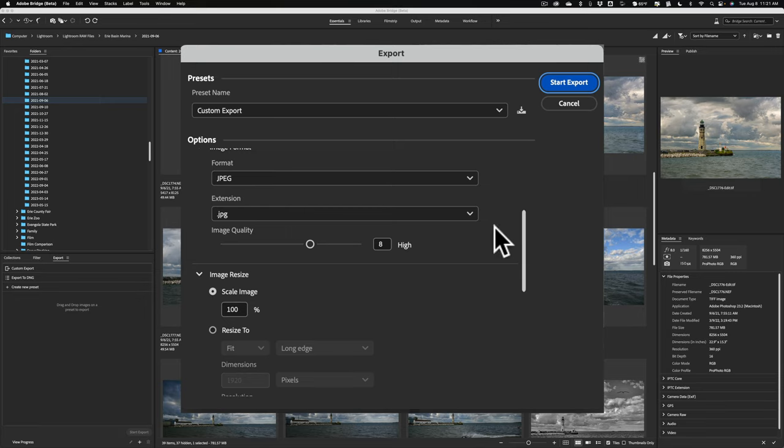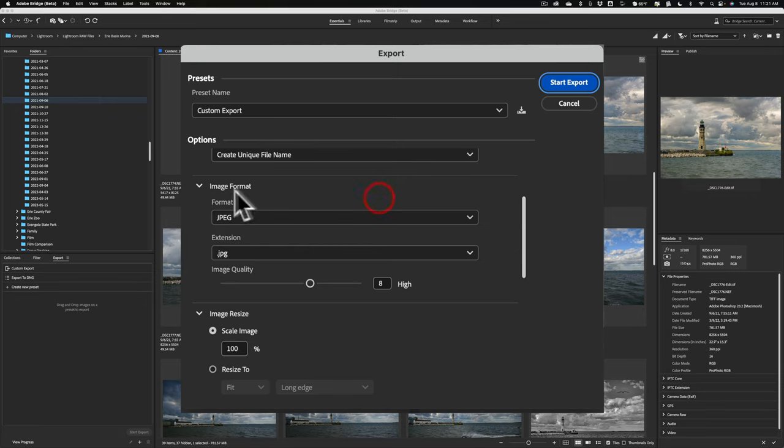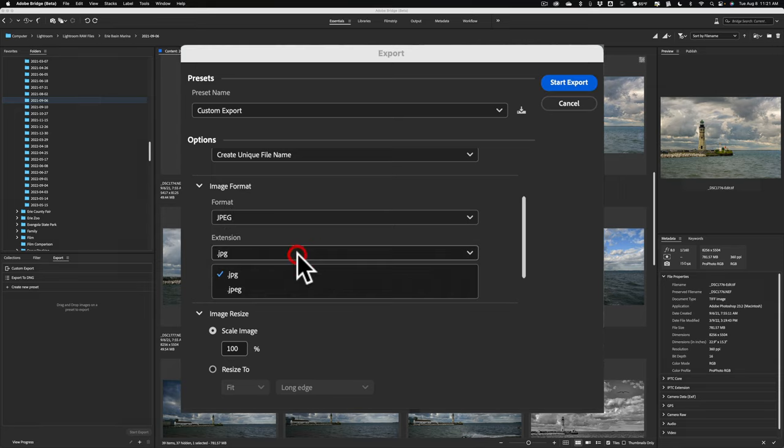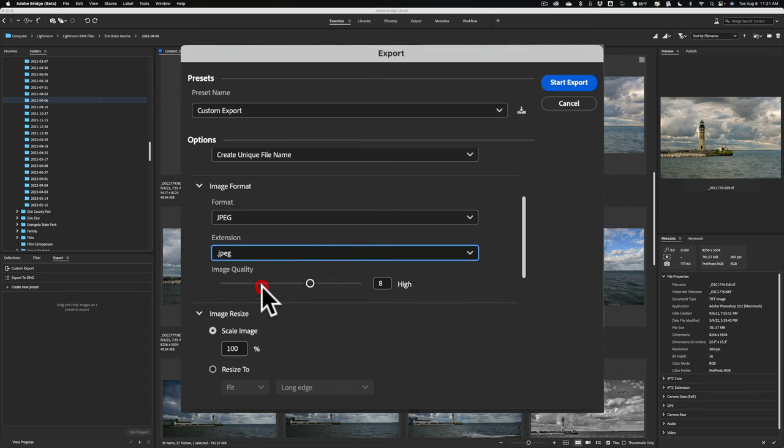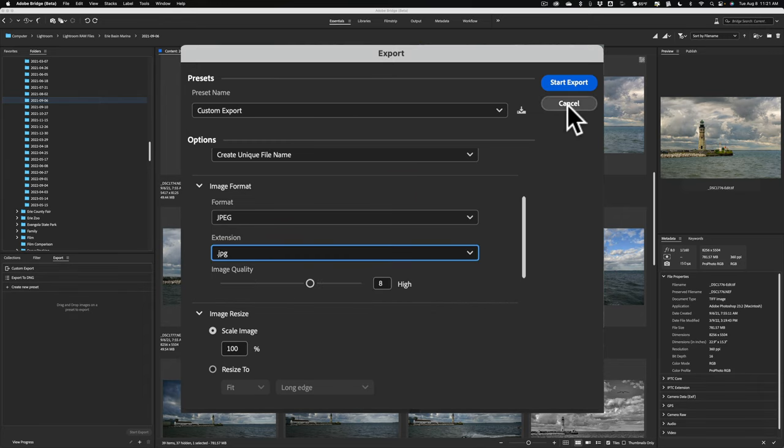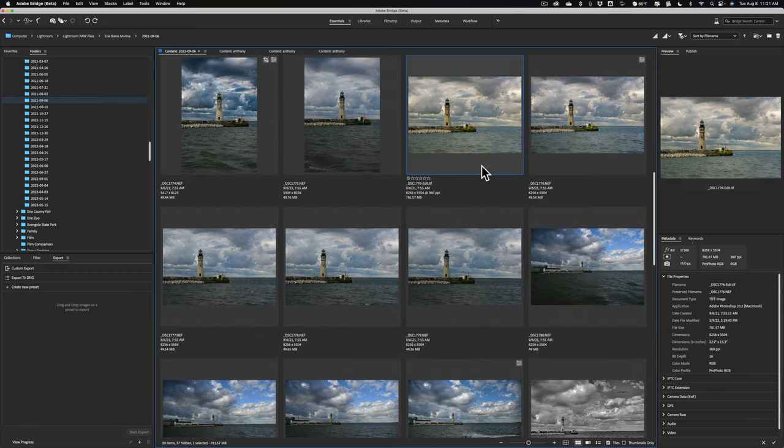Right here, if I could do it. There we go. Image Format, format JPEG extension .jpg. That's new. You weren't able to do that in the past. It was always .jpeg. Well, now you can do .jpg. So that's some of the new things found in the current beta version of Adobe Bridge.